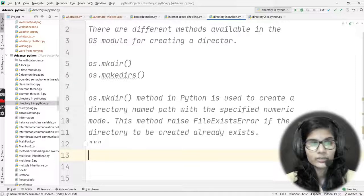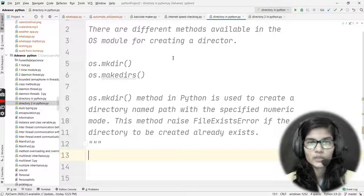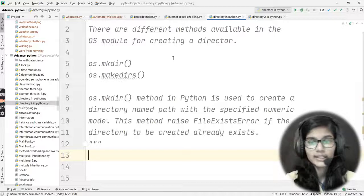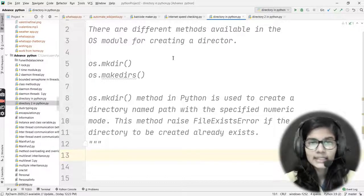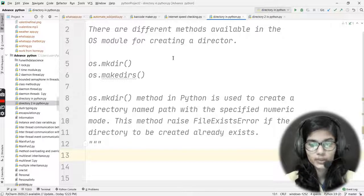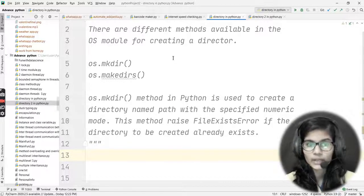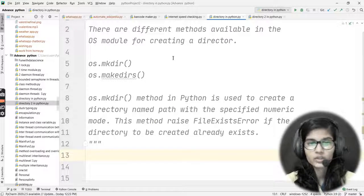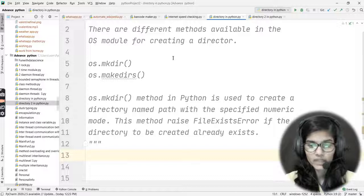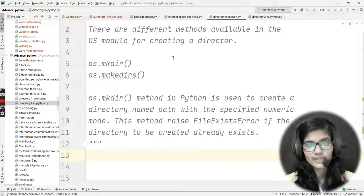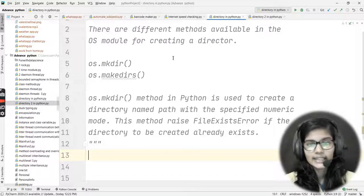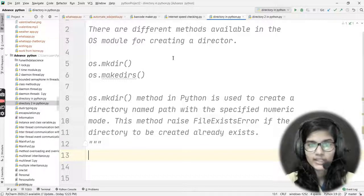Let's get started. There are different ways available in the os module for creating a directory. The very first thing to know is that we have a module in Python programming called os. We simply import it using 'import os'. The os module is used for creating directories in Python, so whenever you want to create a directory, os is the module you'll be referring to.